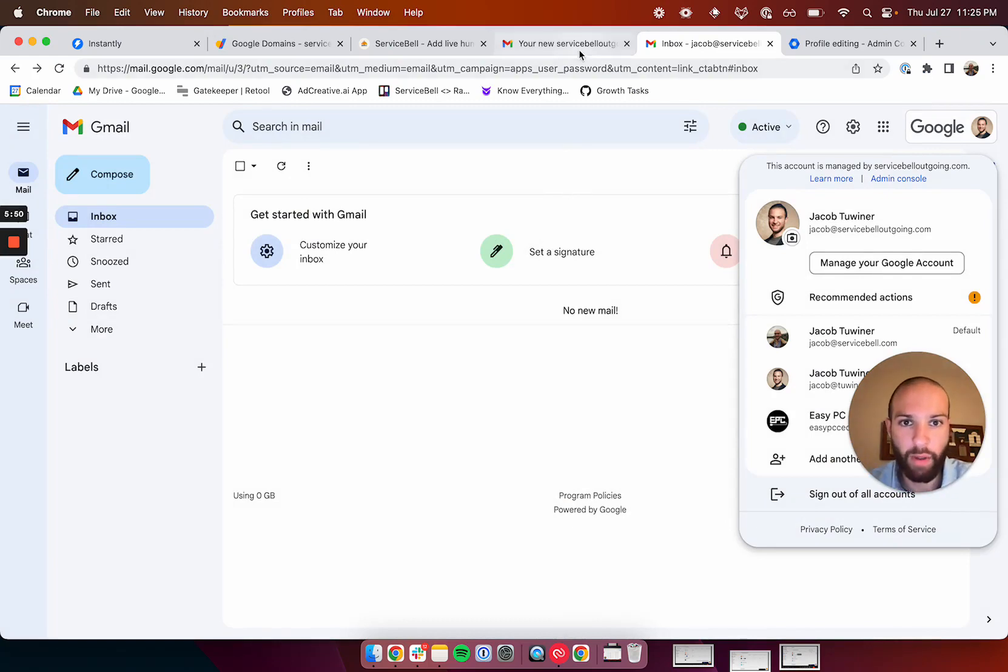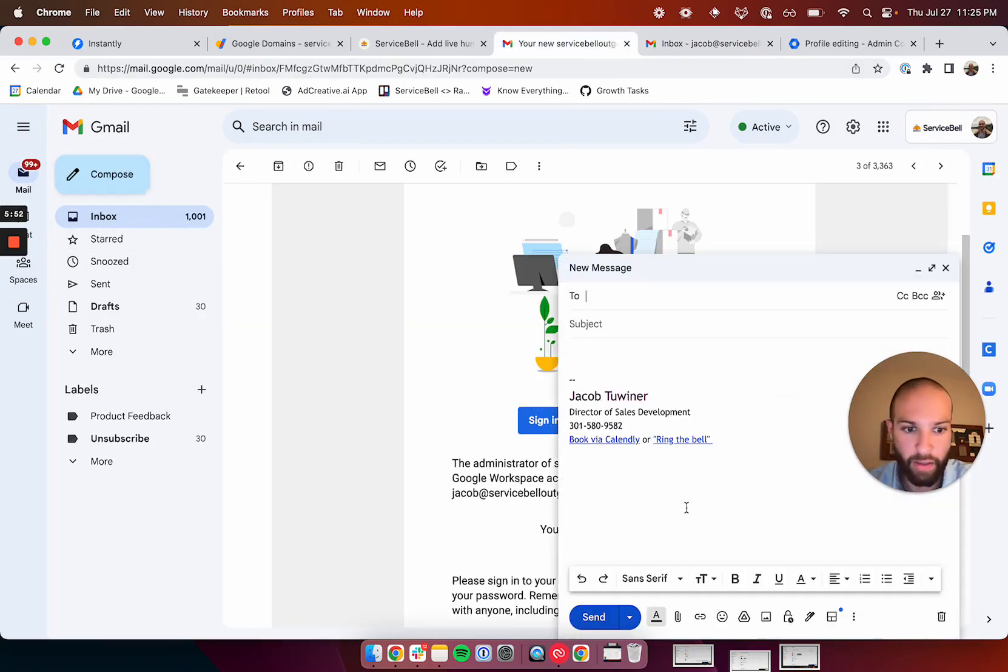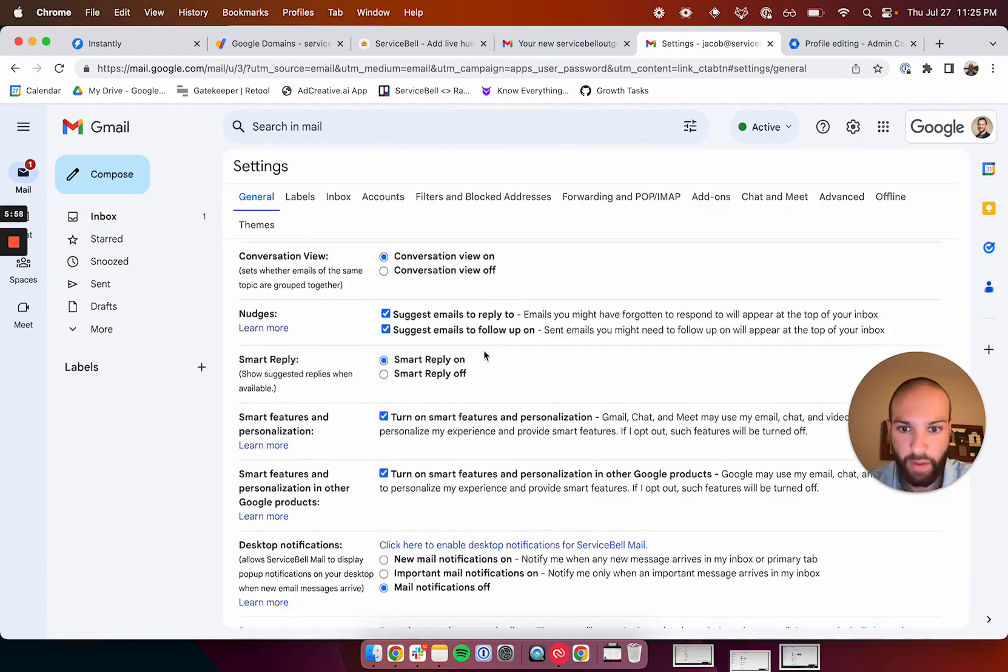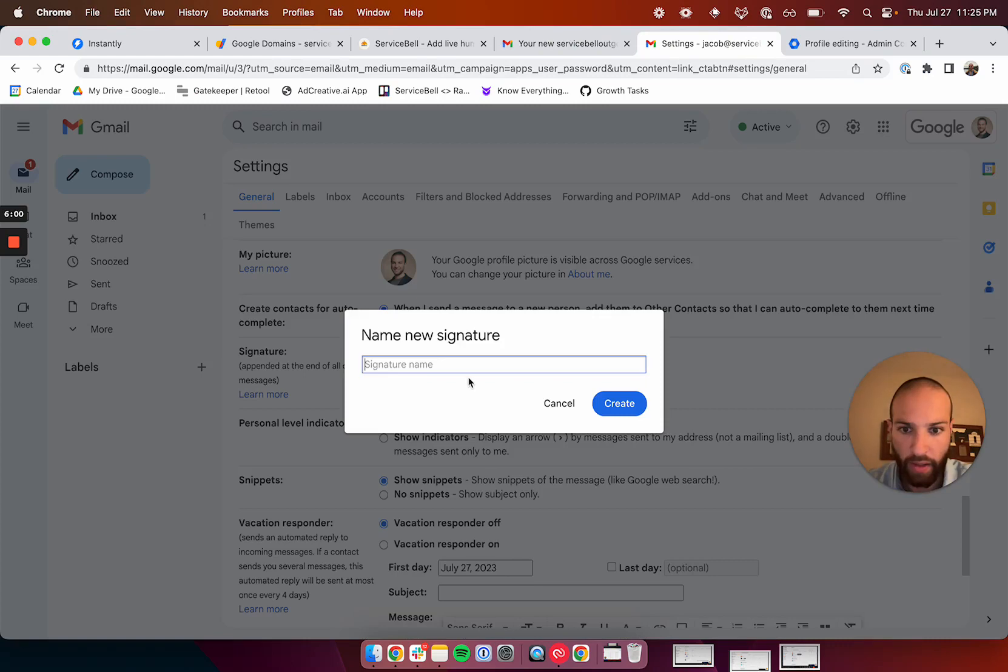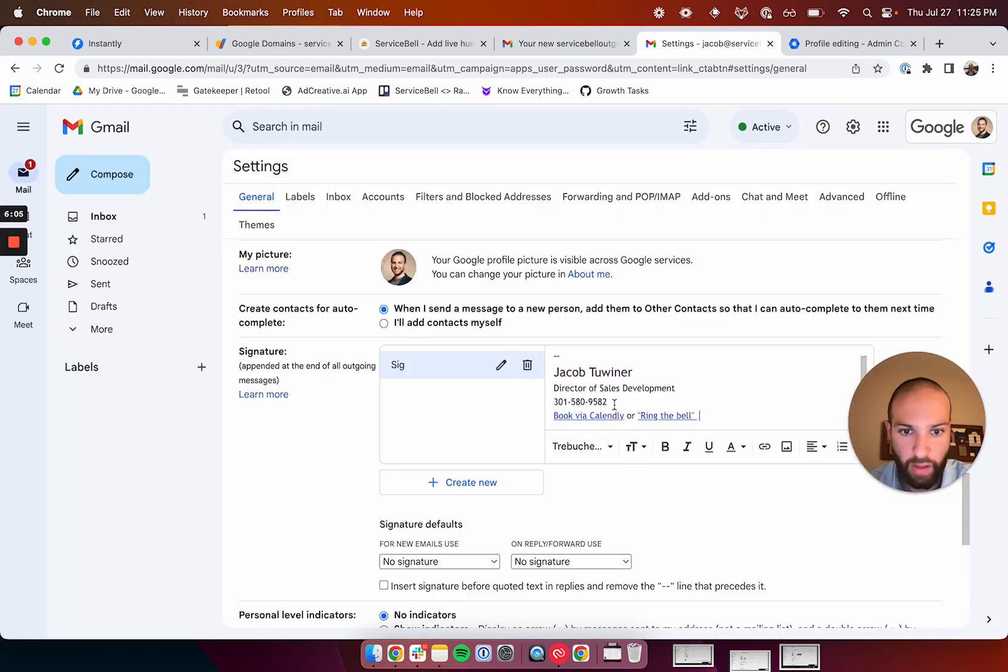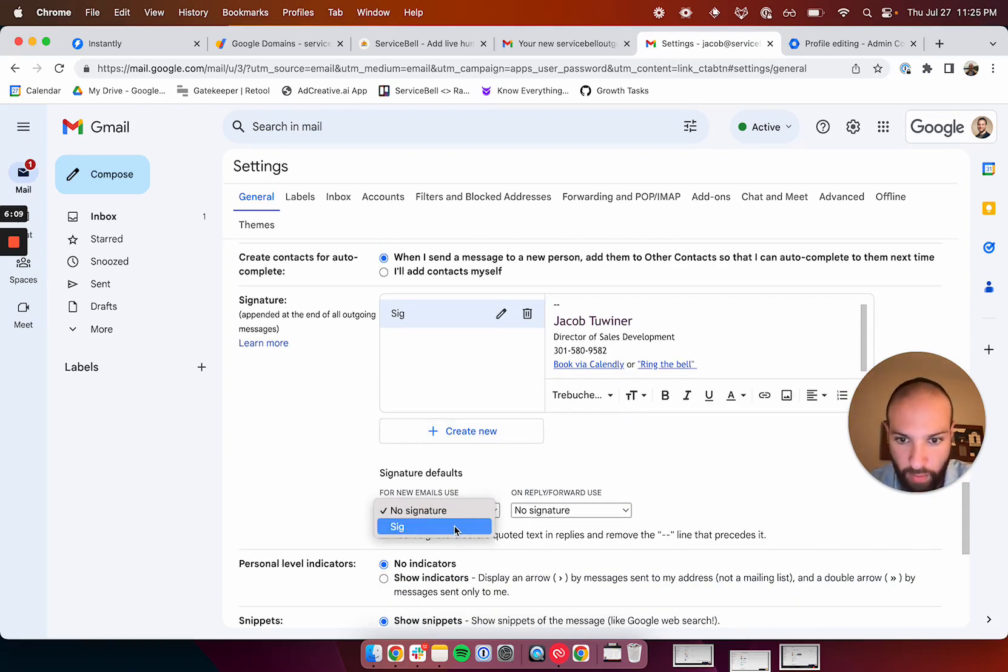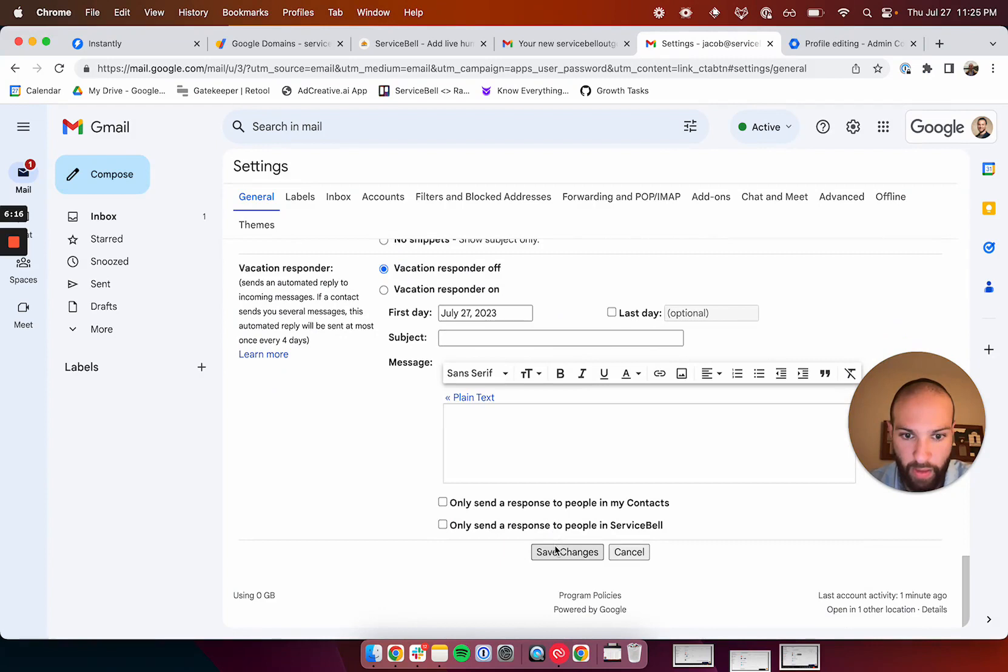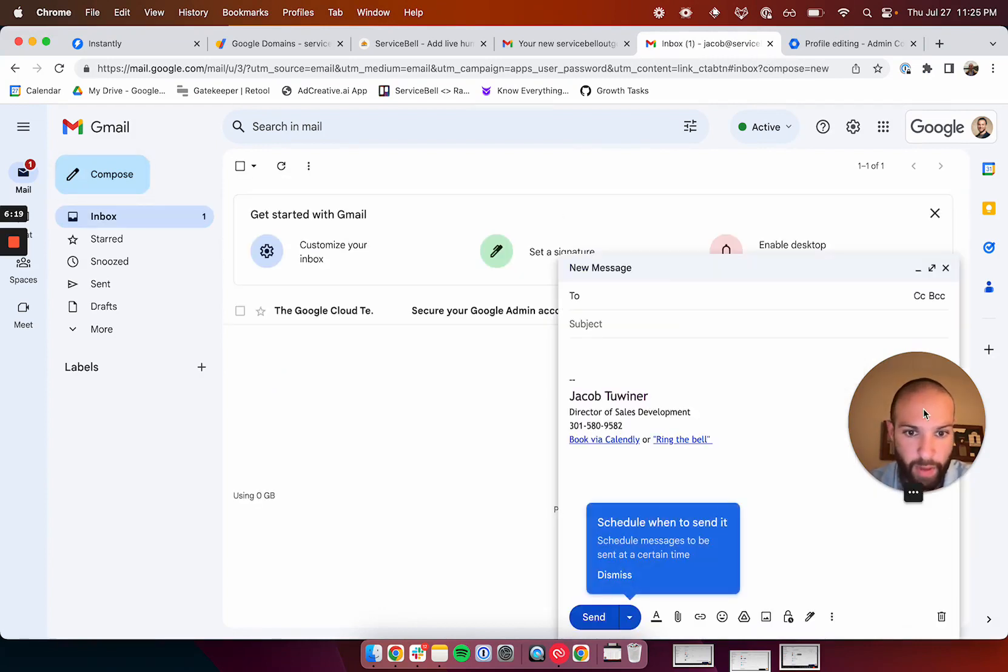Okay. So, then the last thing we're going to want to do is we're going to want to upload our signature. So, I'm just going to go to settings, all settings, scroll down, create a new signature. That's fine. Okay. Save changes. So, now when I click compose, boom, there's my signature.